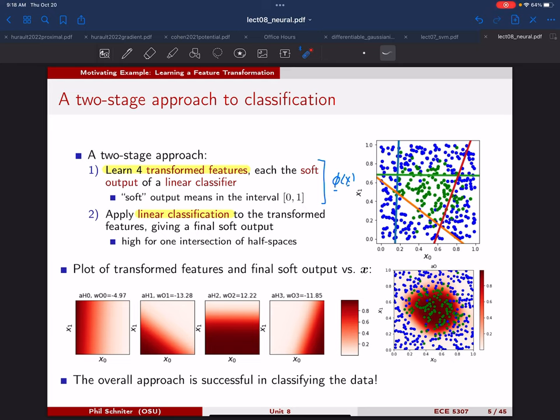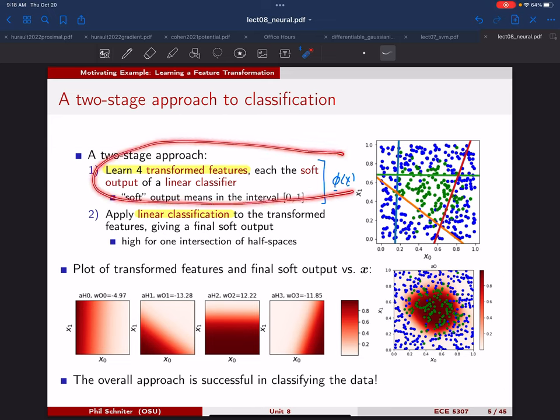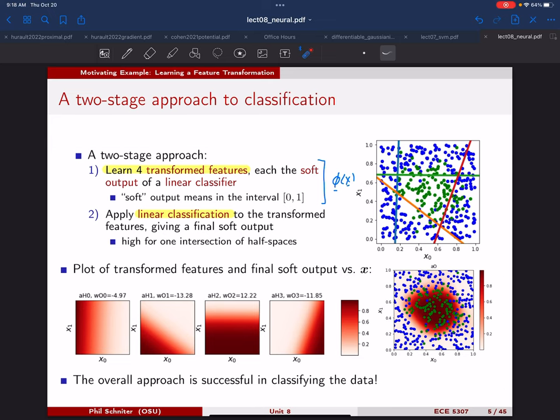That's essentially the strategy. There are other possible strategies for building and learning transformed features from data, but the one we're using is a very standard one — it's the main way people build neural network classifiers, though there are definitely other possibilities.